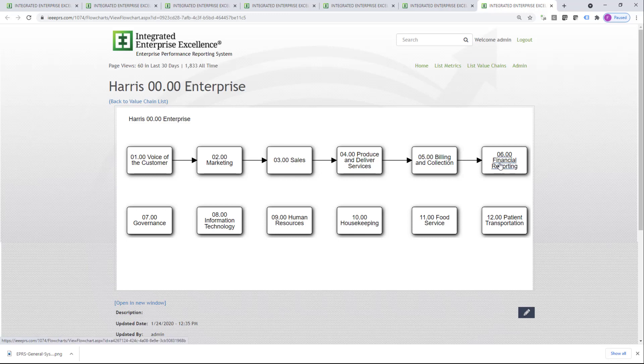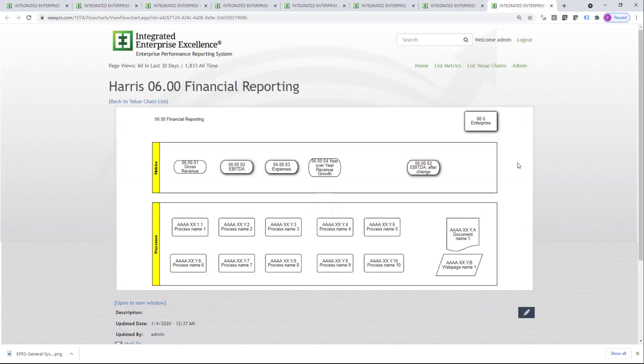Let's first click on Financial Reporting. The top swim lane represents the metrics that we think are really important for financial reporting in this organization. The swim lane below that shows the related processes to this particular function.